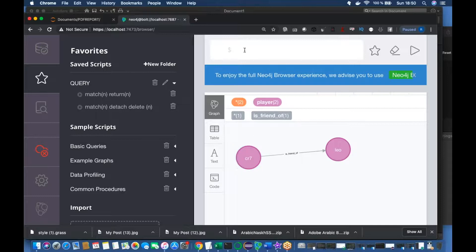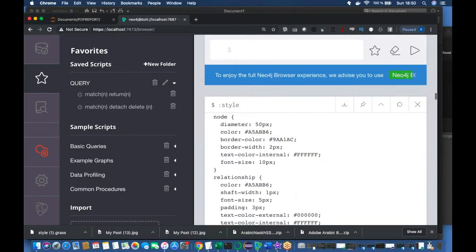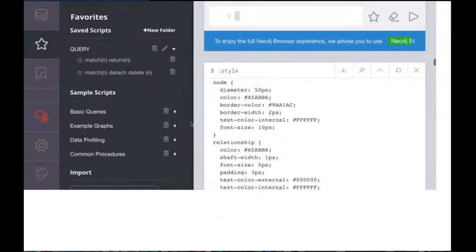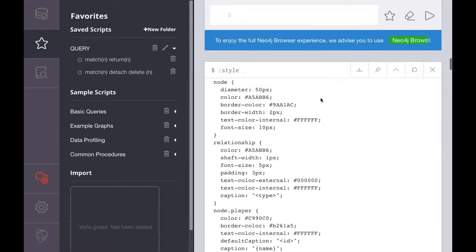There should be some sort of template for this. To open the style template, you just click here, then type 'style' and hit Enter. The style template has now been opened.